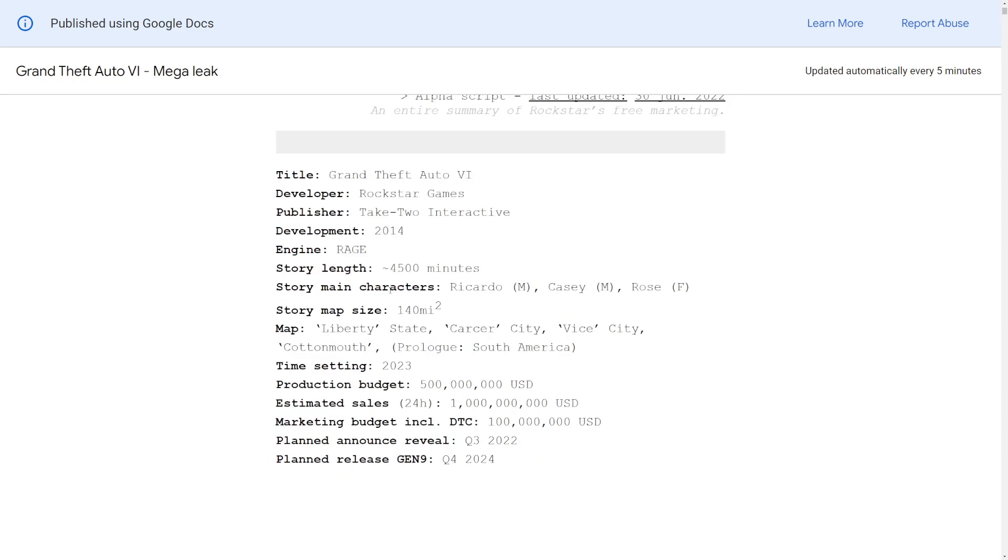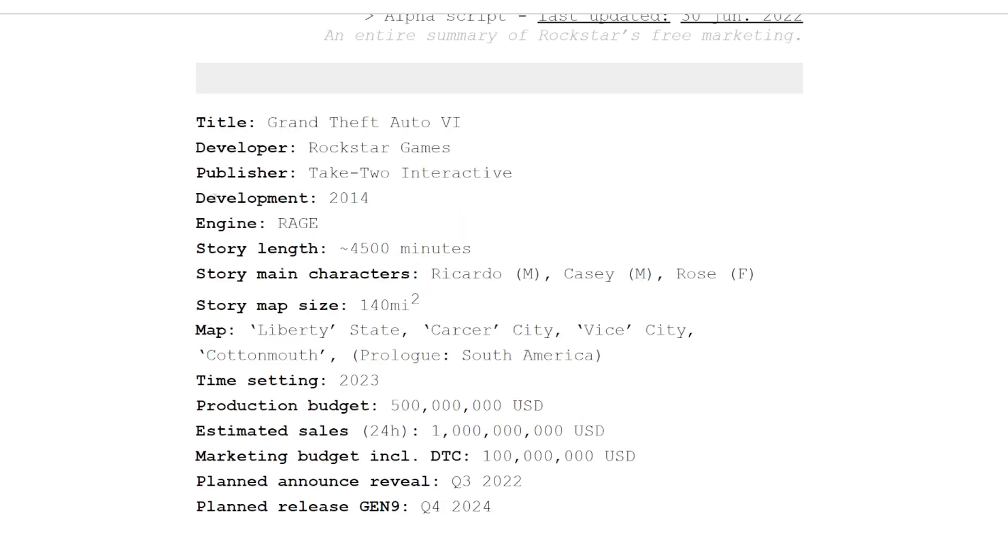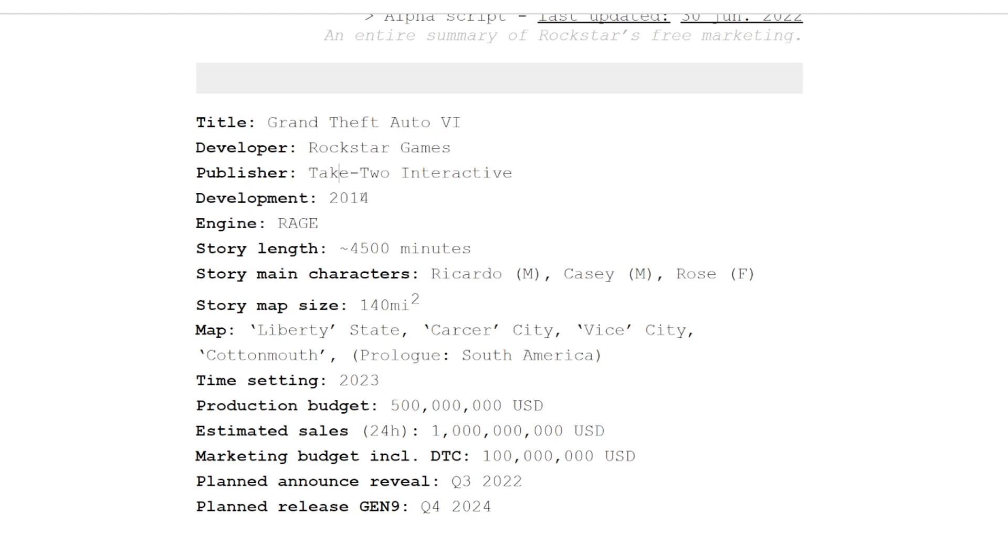If you want to take a look at this, I'll leave a link in the description. Let's start with the main part. It says it was in development since 2014, which if you classify the early development when they were just in the thinking stage, sure you can make that argument.